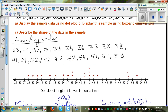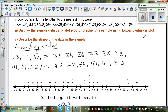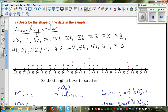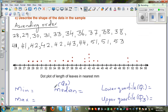Now we need to draw the box and whisker plot. For box and whisker, you can draw it by finding these five measures. The minimum is the lowest value, which is 28. The maximum is your highest value, which is 53.